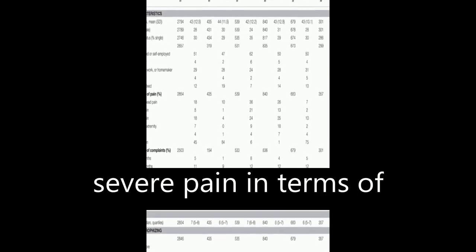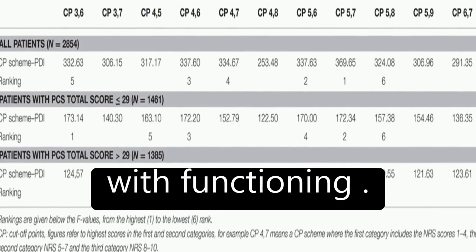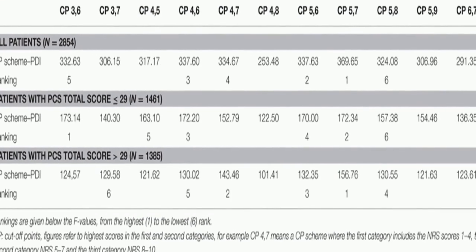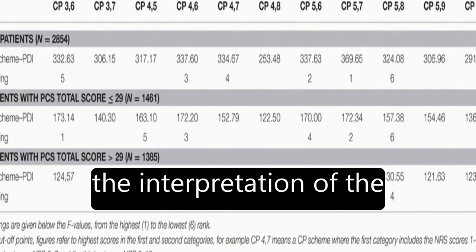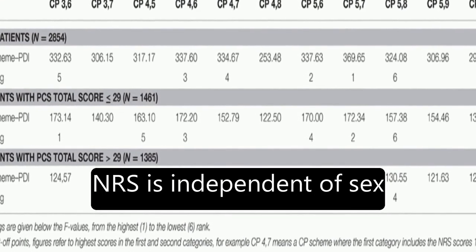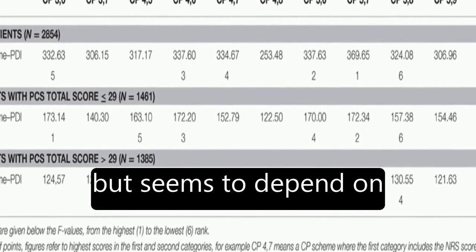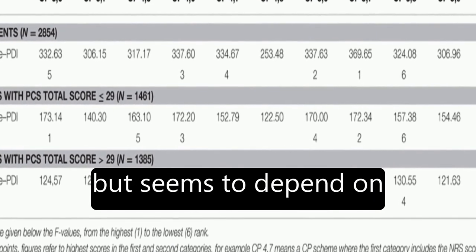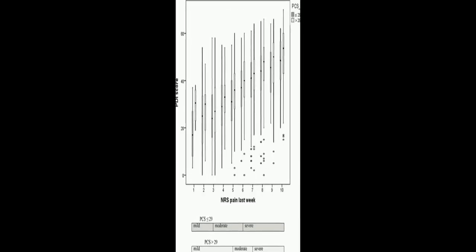and scores greater than or equal to 8 to severe pain in terms of pain-related interference with functioning. The study also found that the interpretation of the NRS is independent of sex but seems to depend on catastrophizing.